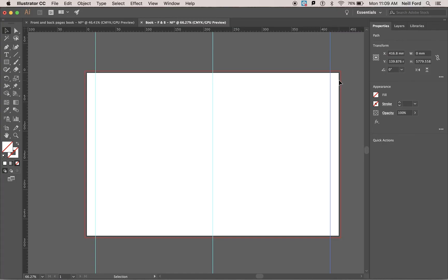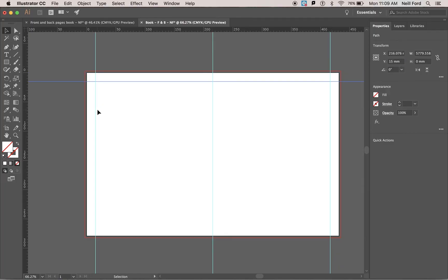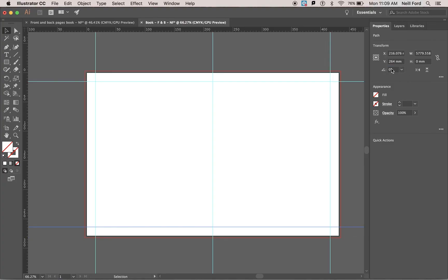That's going to give us a 15 millimetre border from there. These are just guides. It doesn't matter if they're 100% accurate. It's just to help us with our layout of our text and images. I'm going to start with the top line. I'm going to set this one to 15 on the y-axis this time. Click. The bottom one, this one is going to be 264. So I'm going to change the y-axis on there to 264. Click.